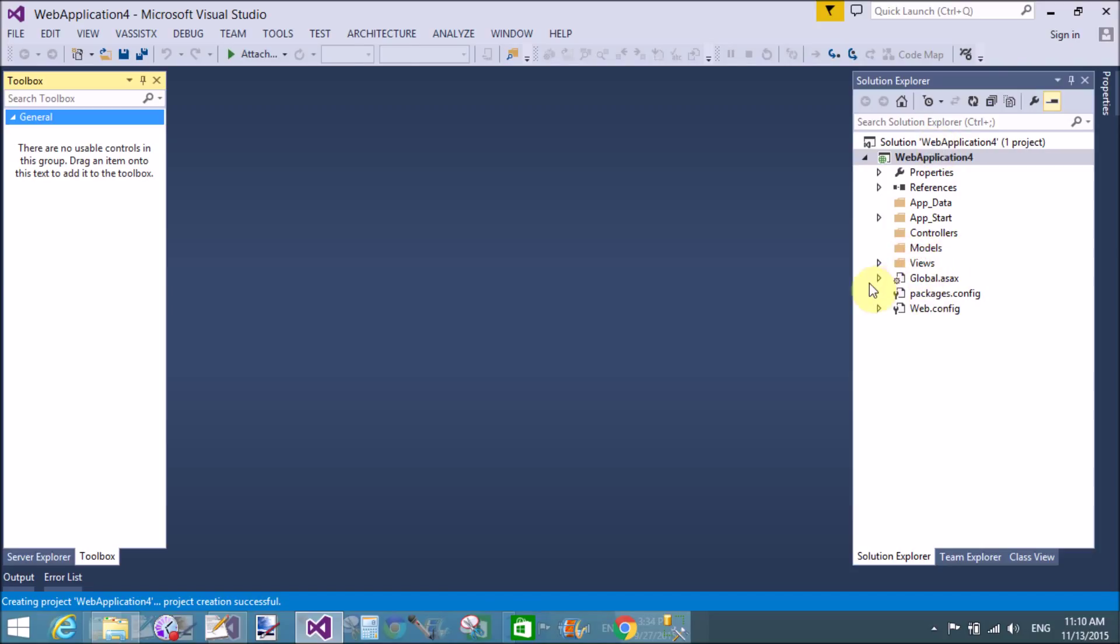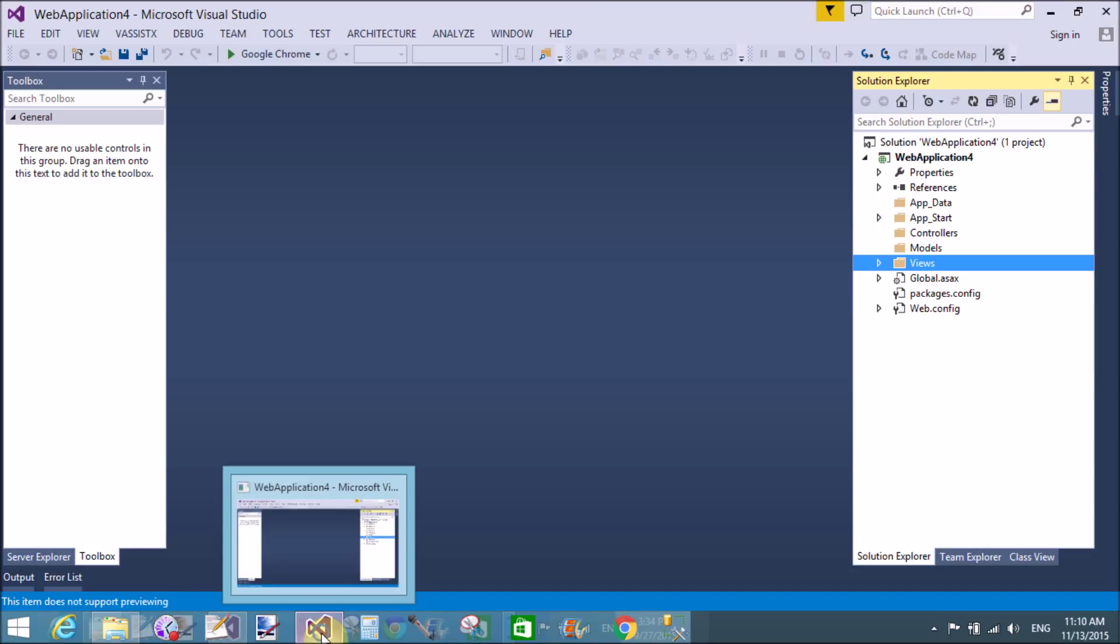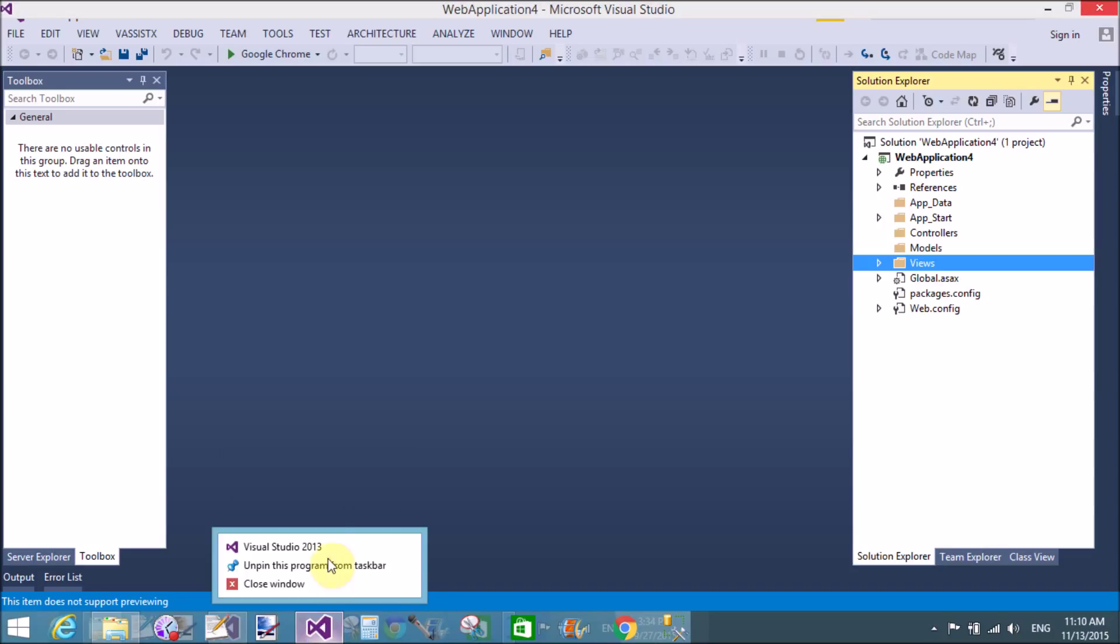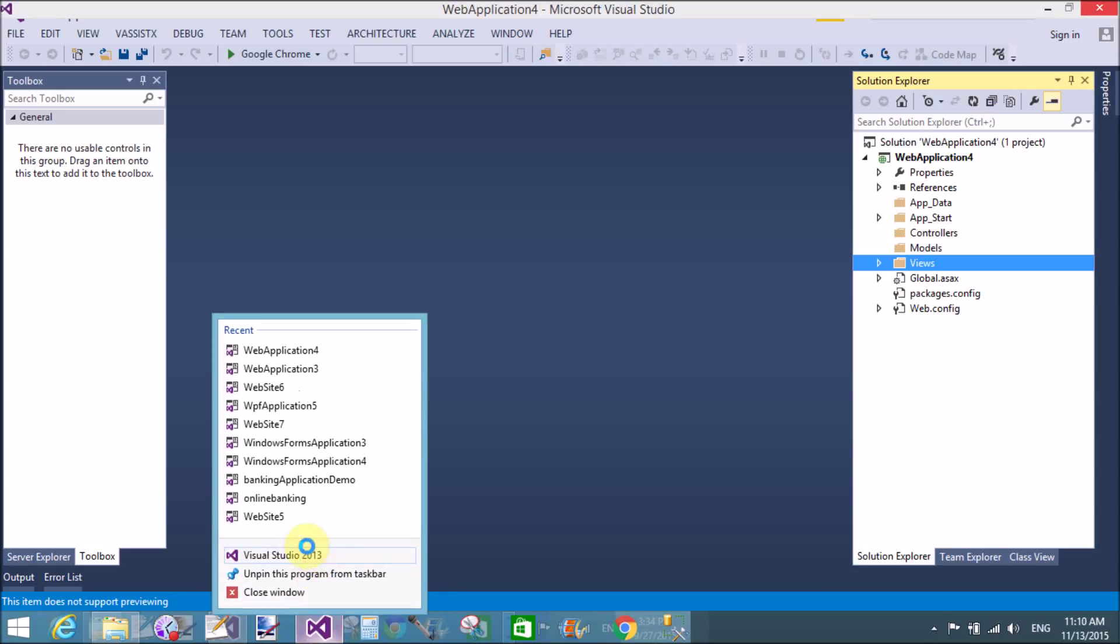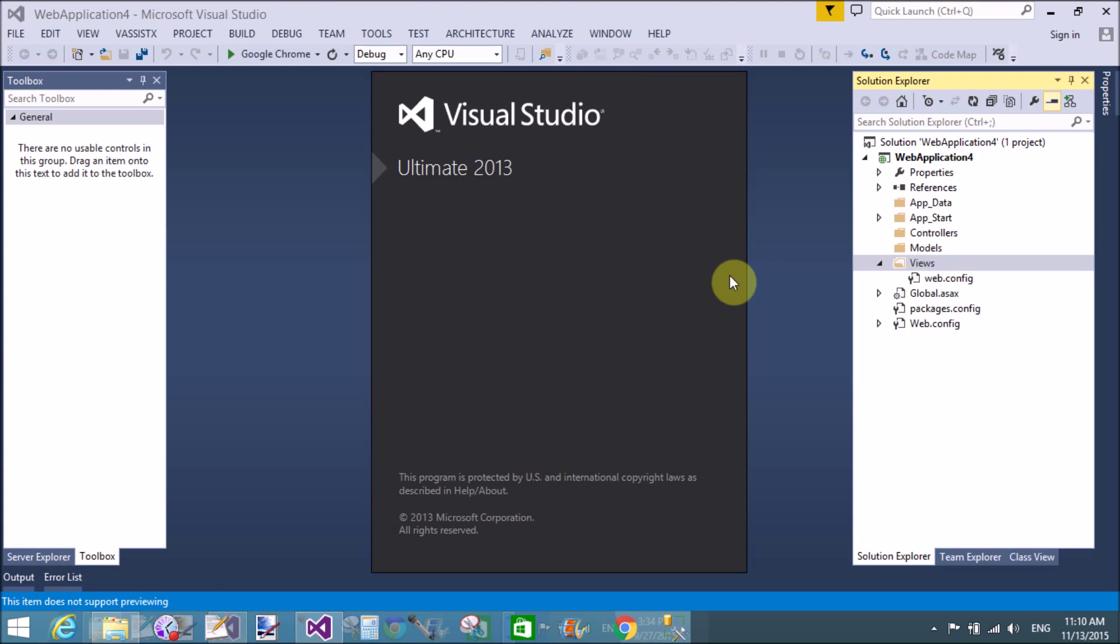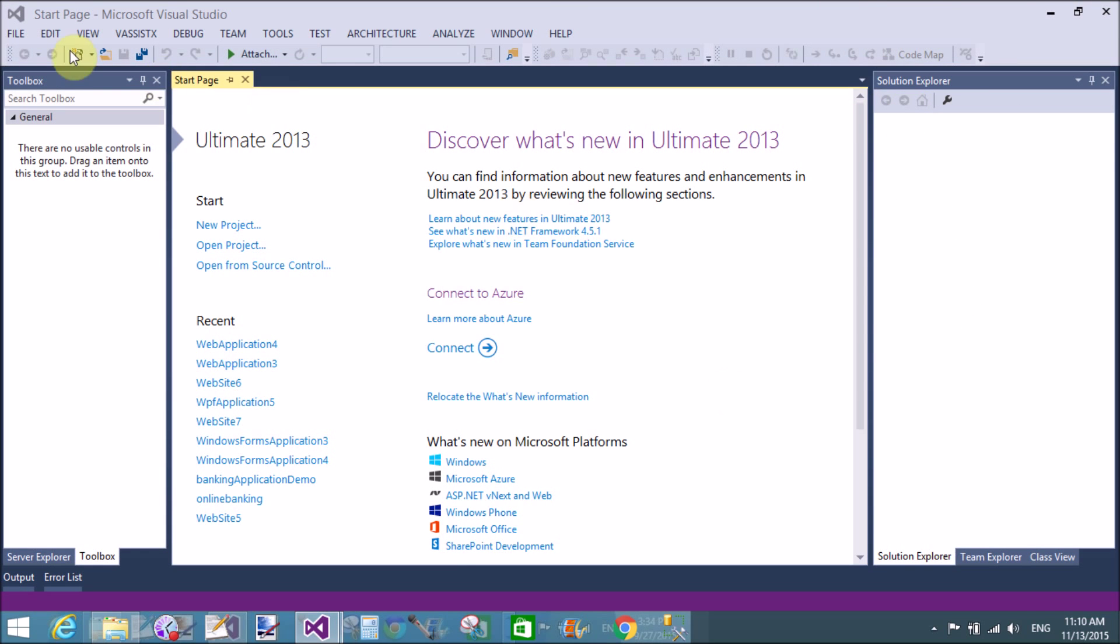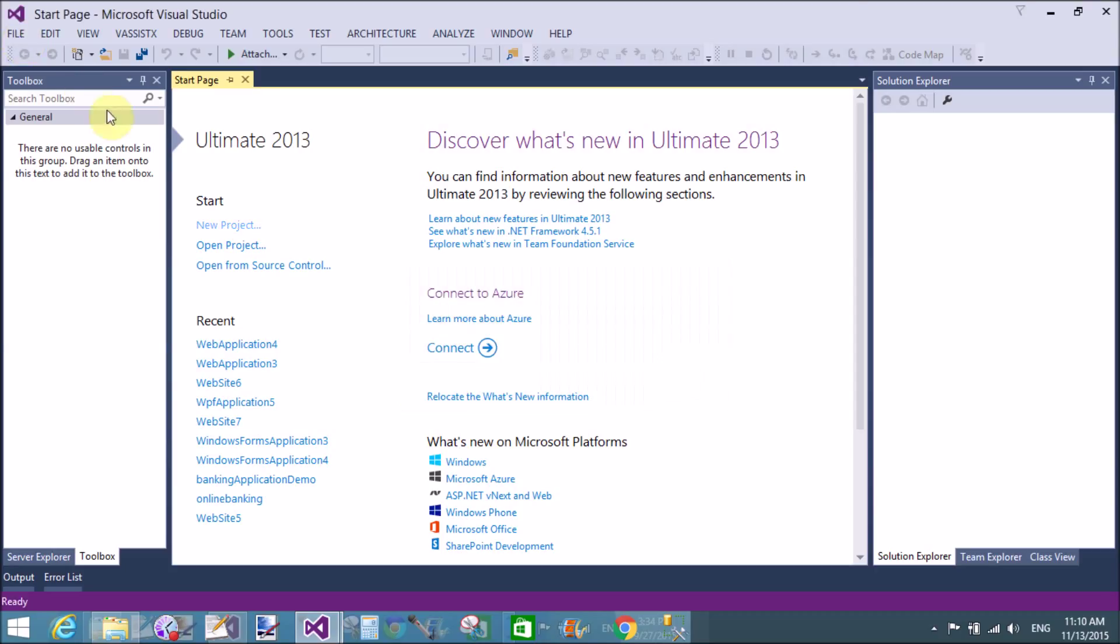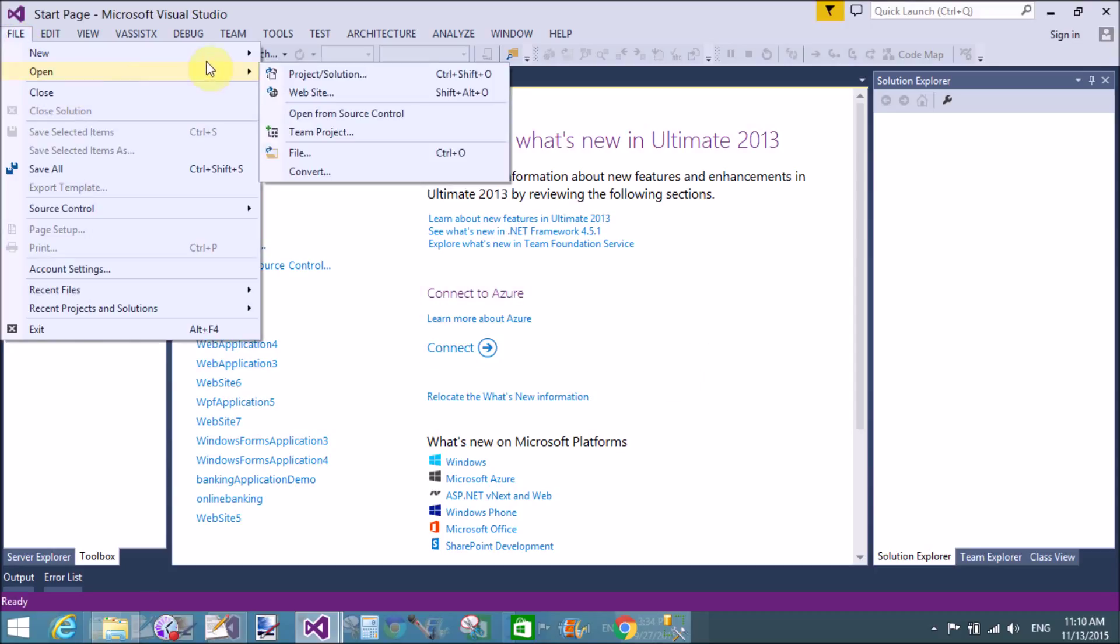So I have these files: views, model, controller, application start file, application start folder, application data folder. Basically these folders are very important. So let's discuss opening a new project, that is web application. That default template is provided by Microsoft.